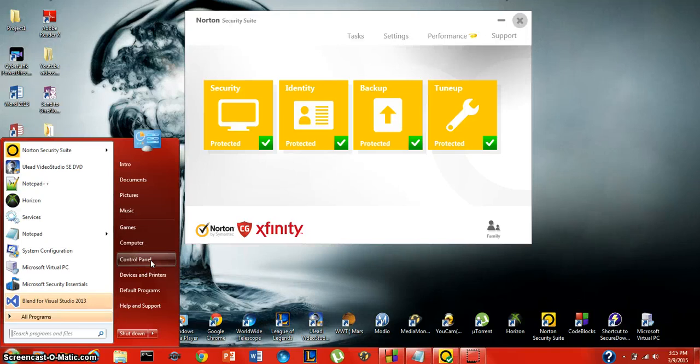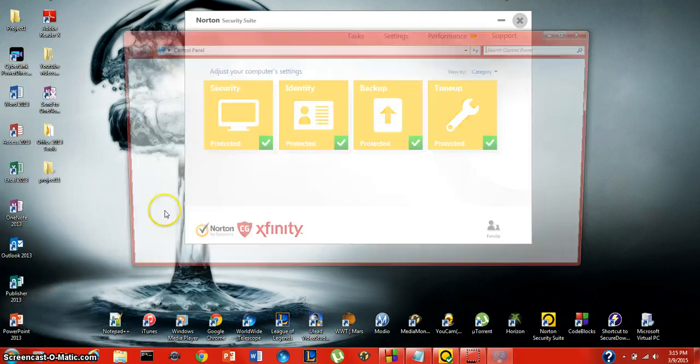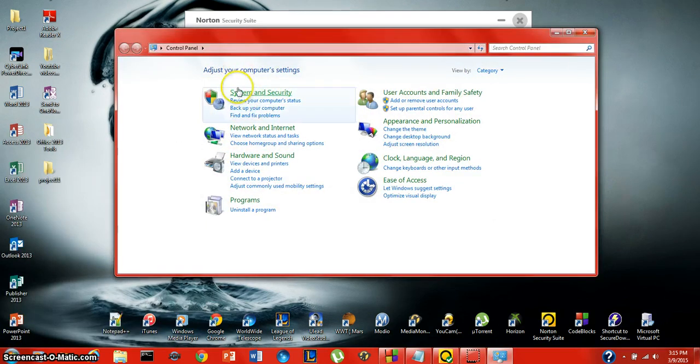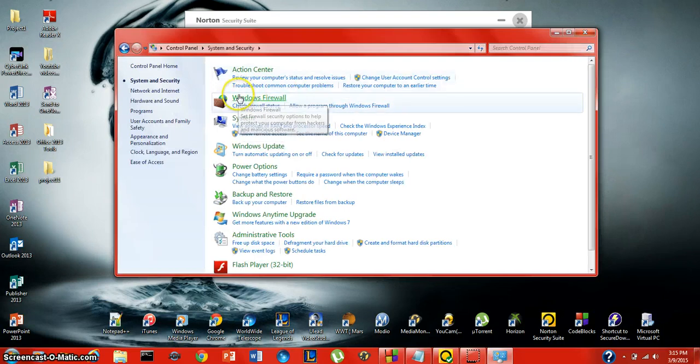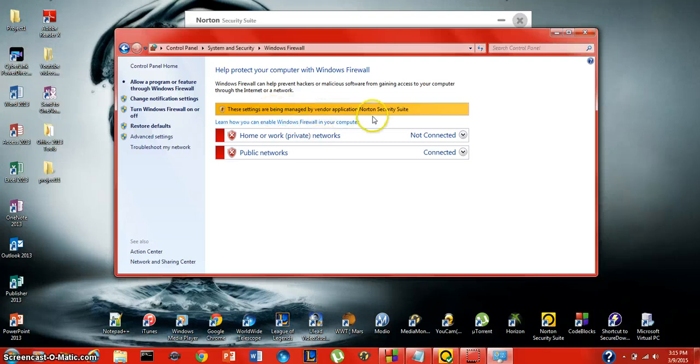Once you have that up and running, you're going to want to make sure that it has excluded all other virus protection software on your computer because that can create conflicts. Go to your control panel, go to System and Security and Windows Firewall and make sure that these settings are being managed by Vendor Application Norton Security Suite.